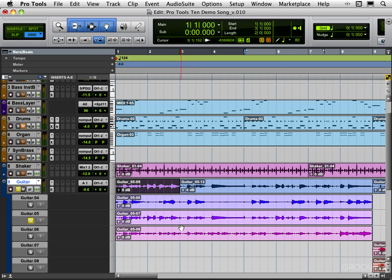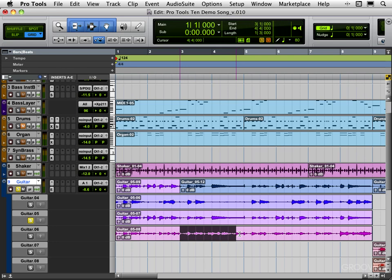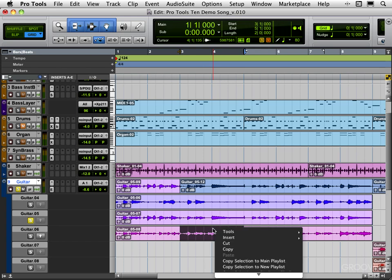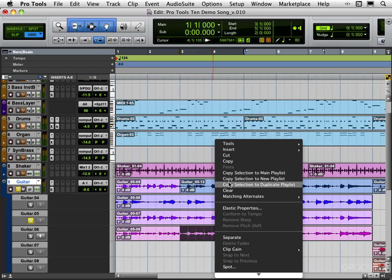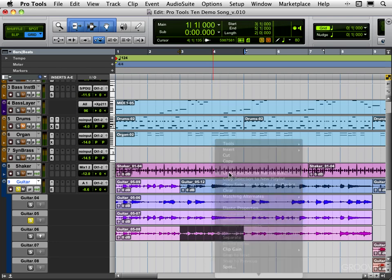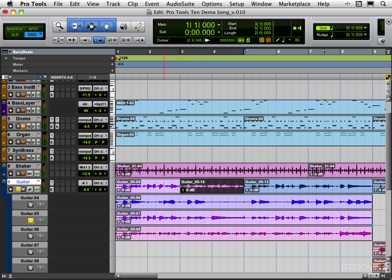And now the next two bars, I like this take over here. So let me select that range. And again, you don't have to do even bars—you can do whatever little bits you want. Another way to do it is that I can right-click with the selector tool and I can go here: Copy Selection to Main Playlist, Copy Selection to New Playlist, or Duplicate. Same commands and I'll do it from there.